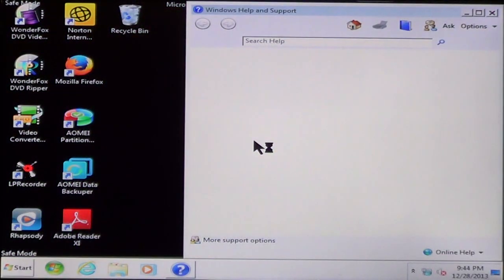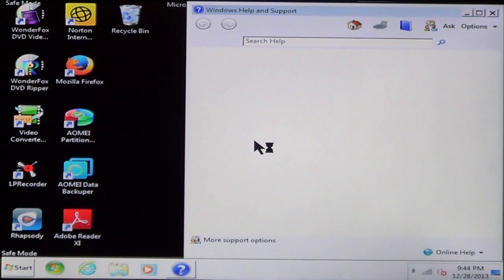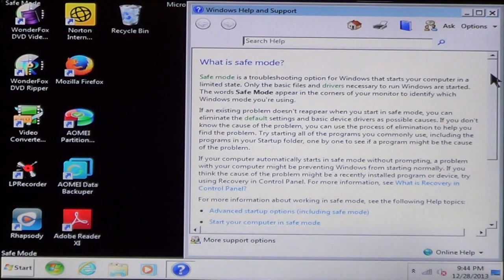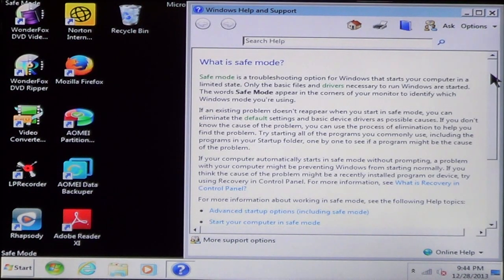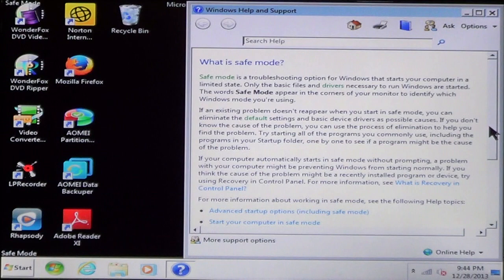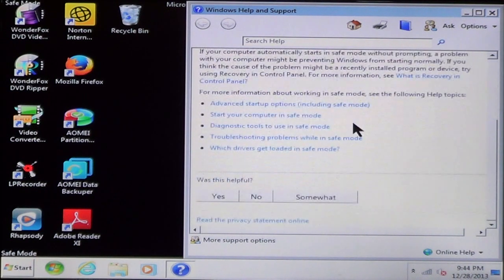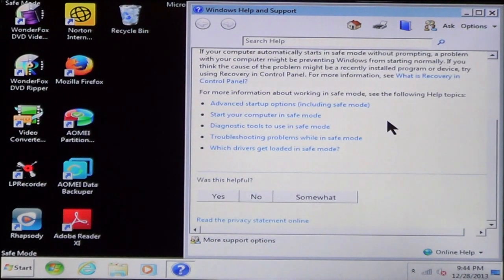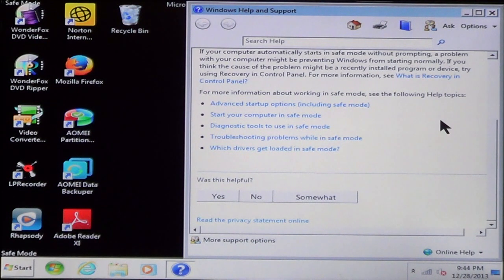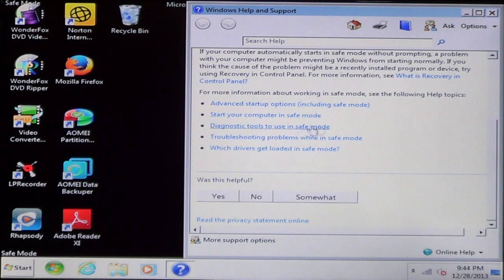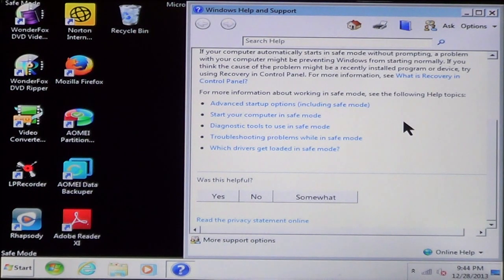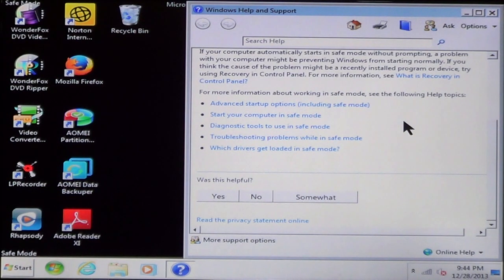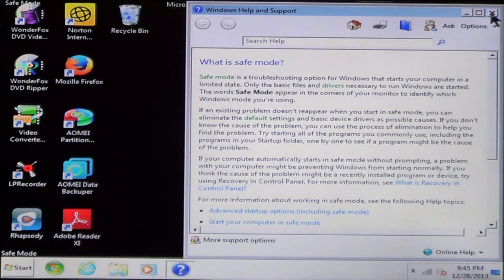You'll notice that the writing and stuff is much larger than it was when you were in normal mode. Now, you're going to see the Windows Help and Support is going to come up. This explains what Safe Mode is, how to use Safe Mode. And you can scroll down to help you try and do some troubleshooting. It gives you information about tools that you can use and how to start it in Safe Mode.